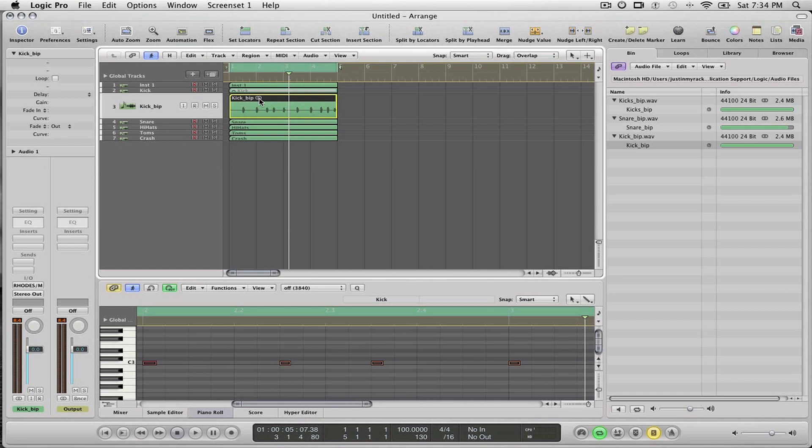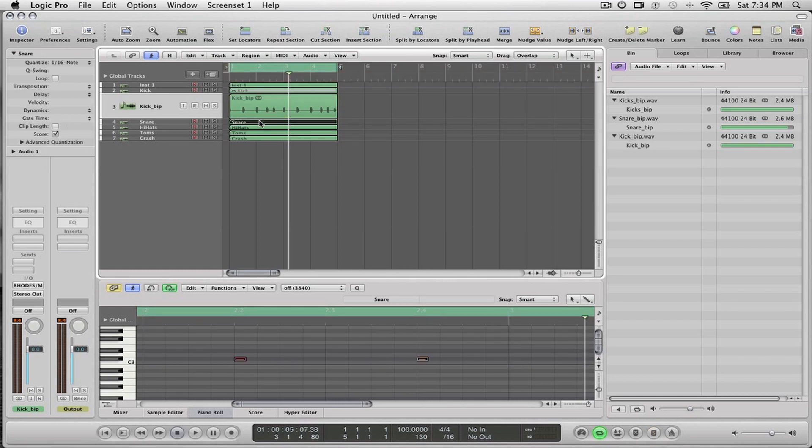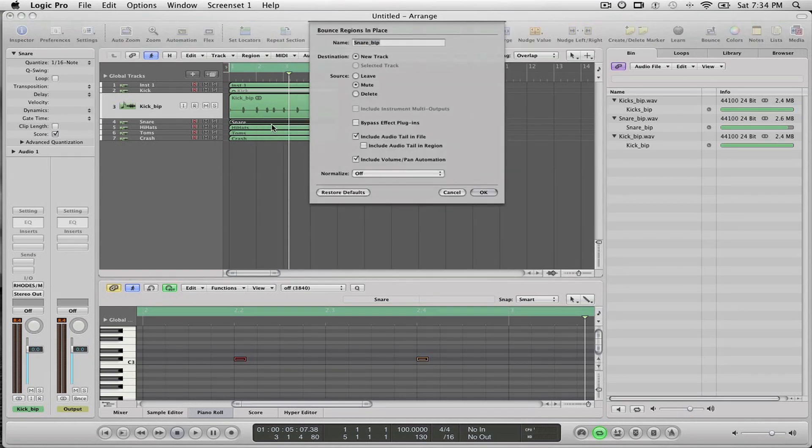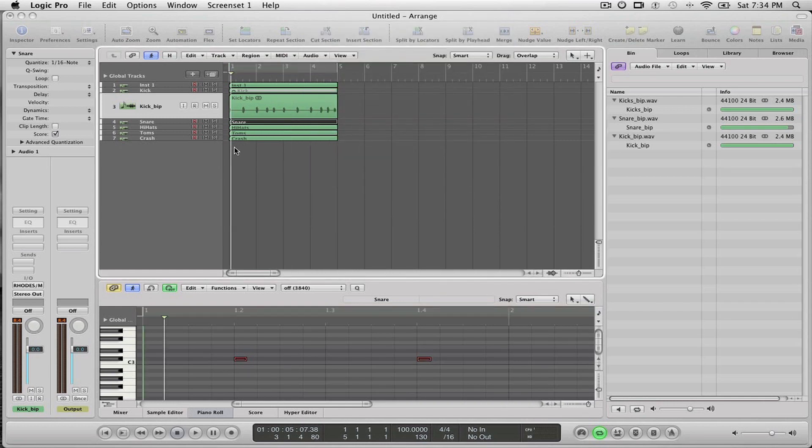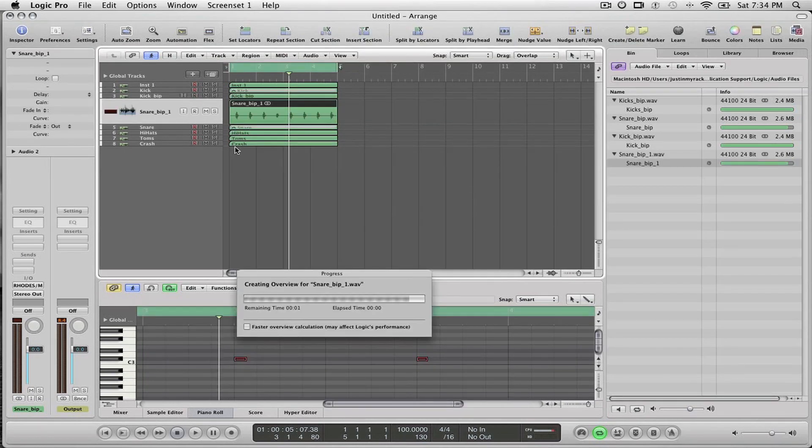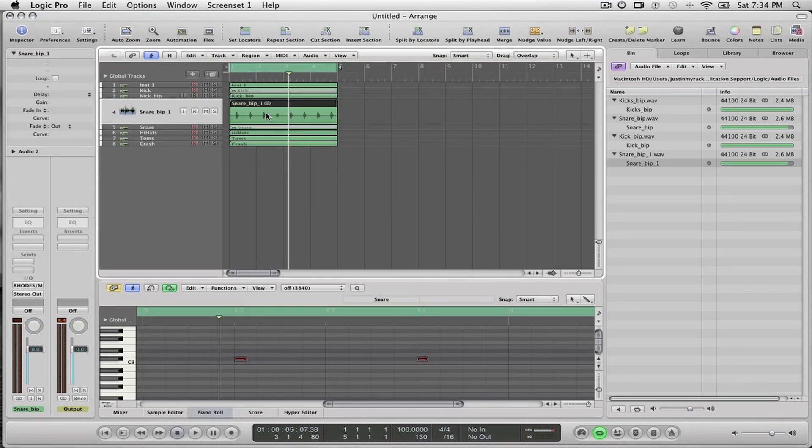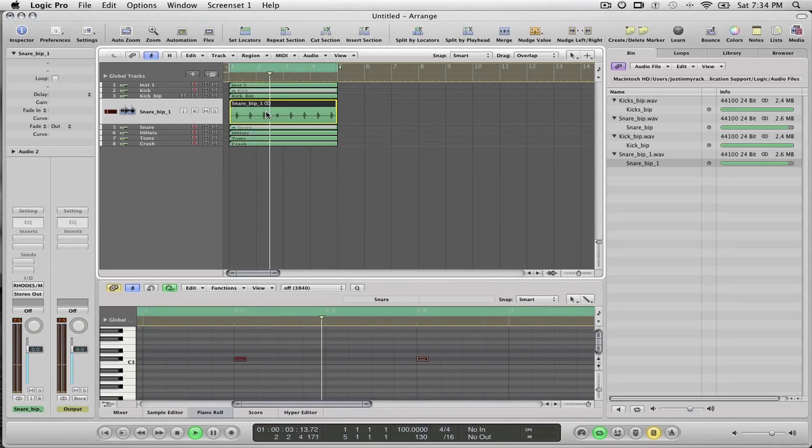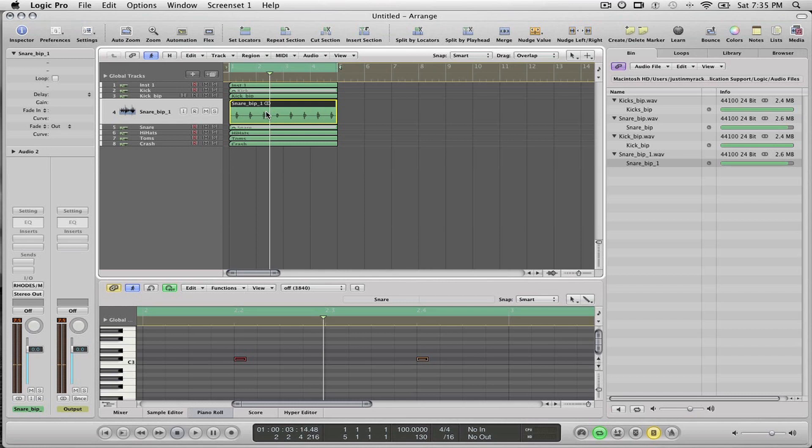I can do this again for the Snare. We'll do it for the Snare. Control-click, we're going to Bounce in Place, we're going to use all the same settings, select OK. And now I should have the Snare. So now I have Snare in audio.